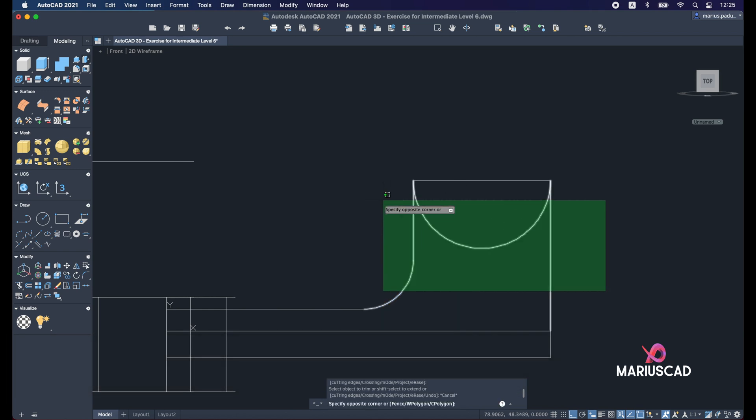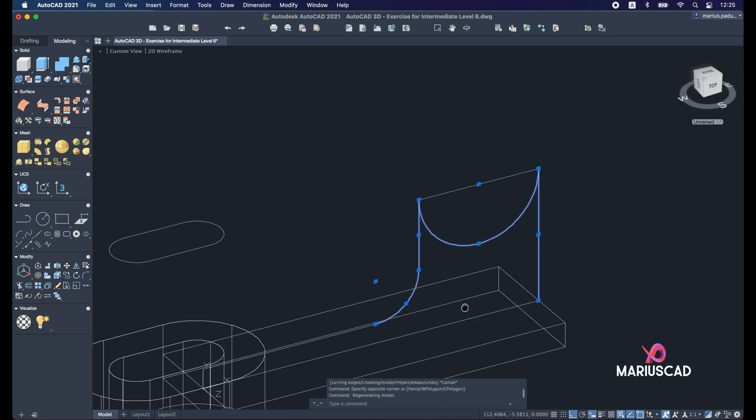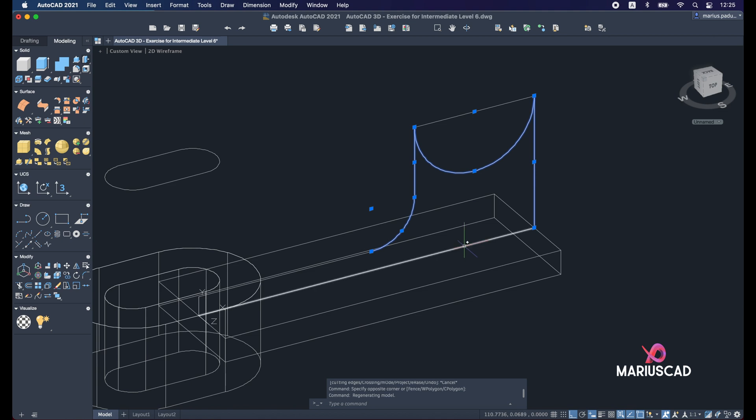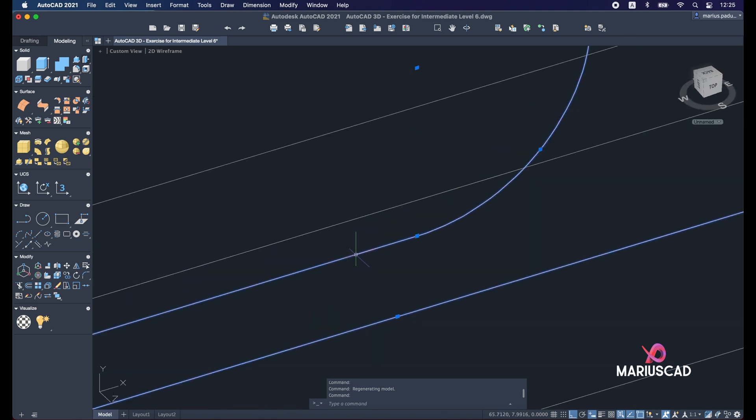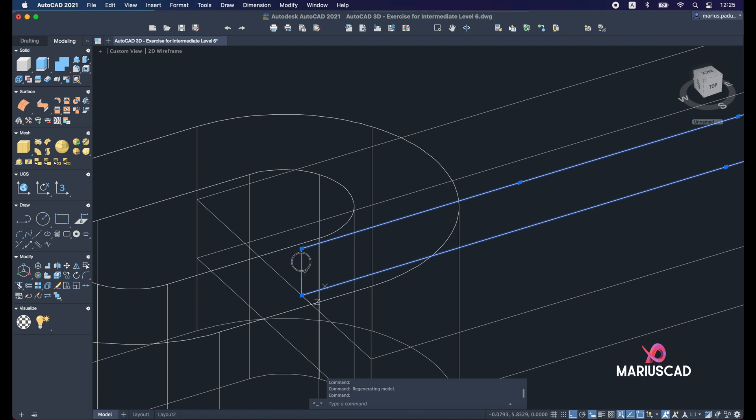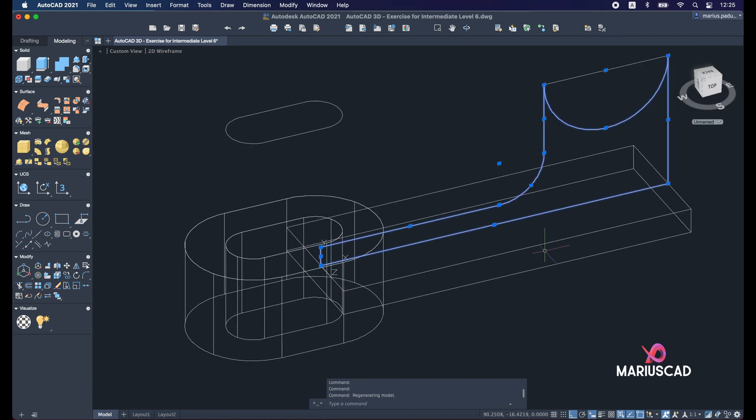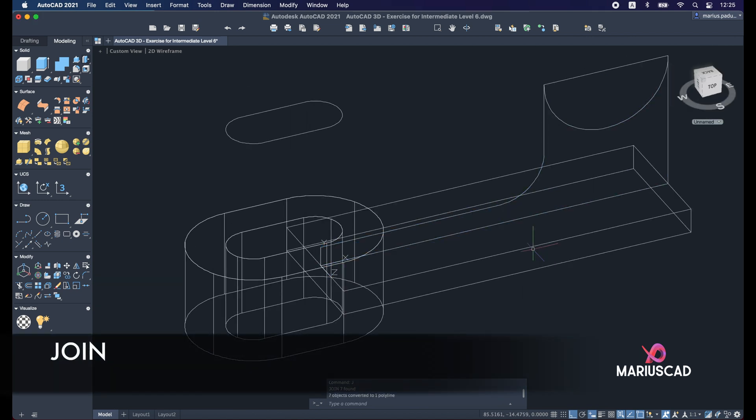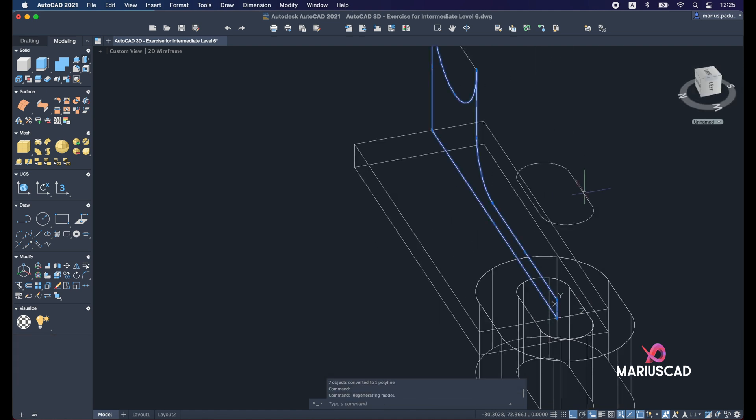Select now all these shapes, including these lines too, and now let's press the join command to have one single boundary as you see.